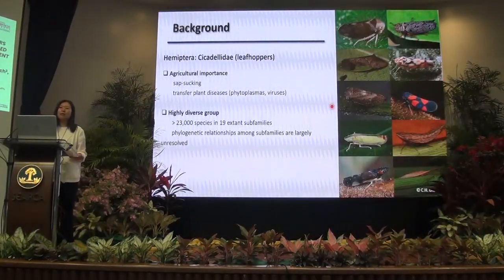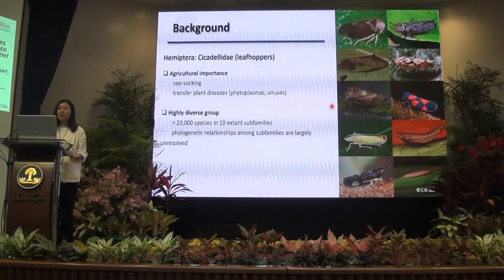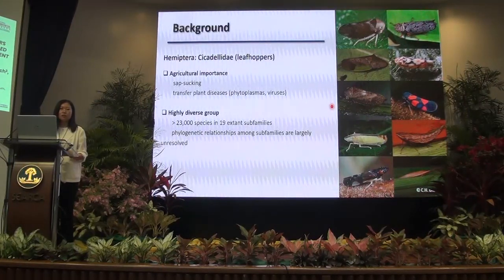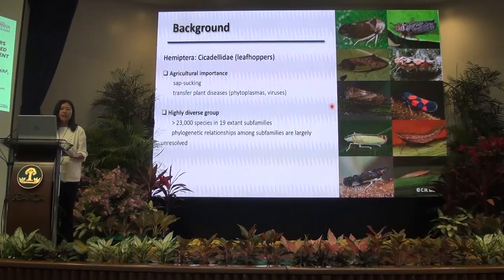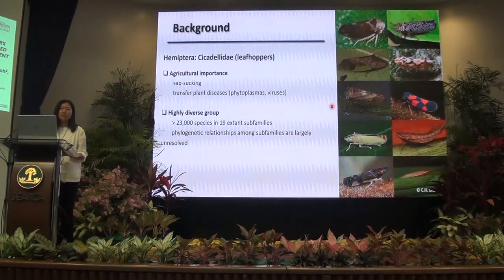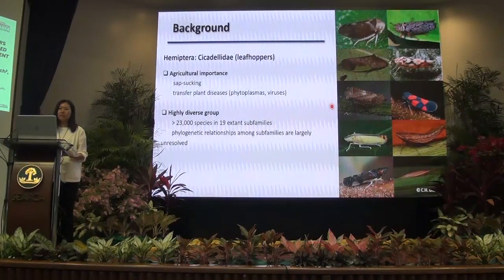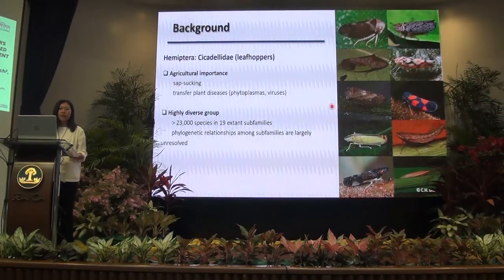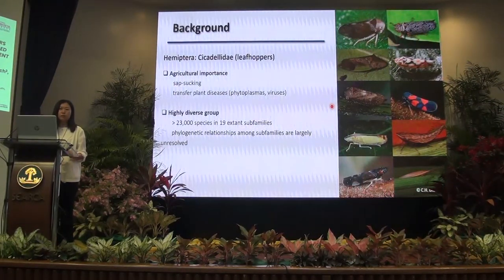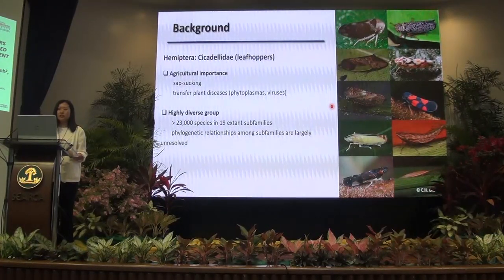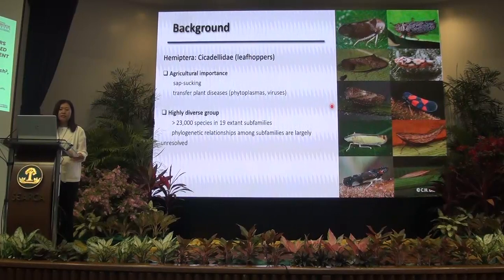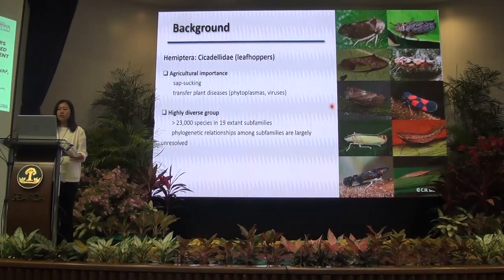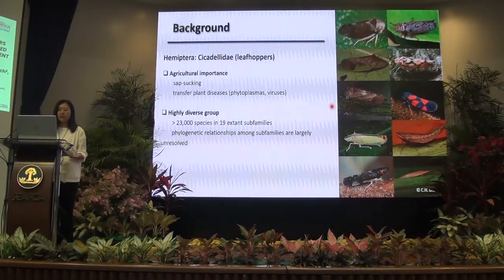I know many of you are very familiar with leafhoppers, but first I would like to briefly introduce this group. Leafhoppers are a group of sap-sucking insects belonging to the Hemiptera family Cicadellidae. Some species of this group are significant agricultural pests, and some are vectors of phytoplasmas. So far, there are 53,000 species known from this group, making it one of the 10 largest insect families. These species are placed in 19 subfamilies. However, the phylogenetic relationships among subfamilies remain largely unresolved.